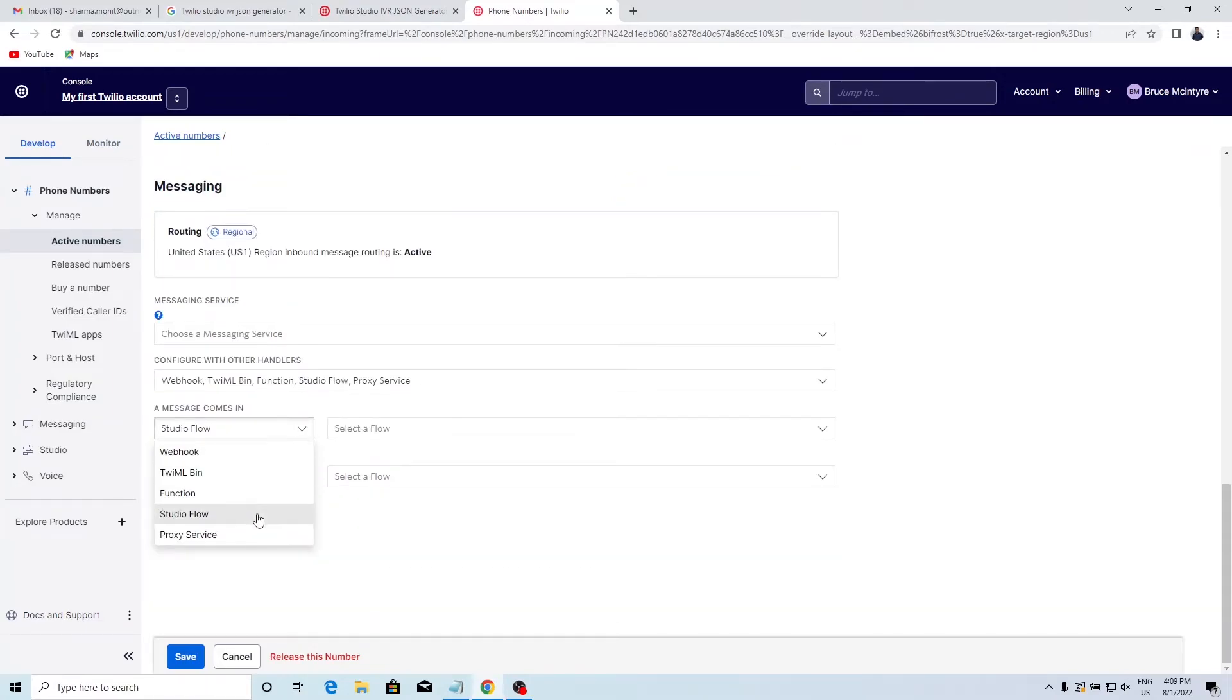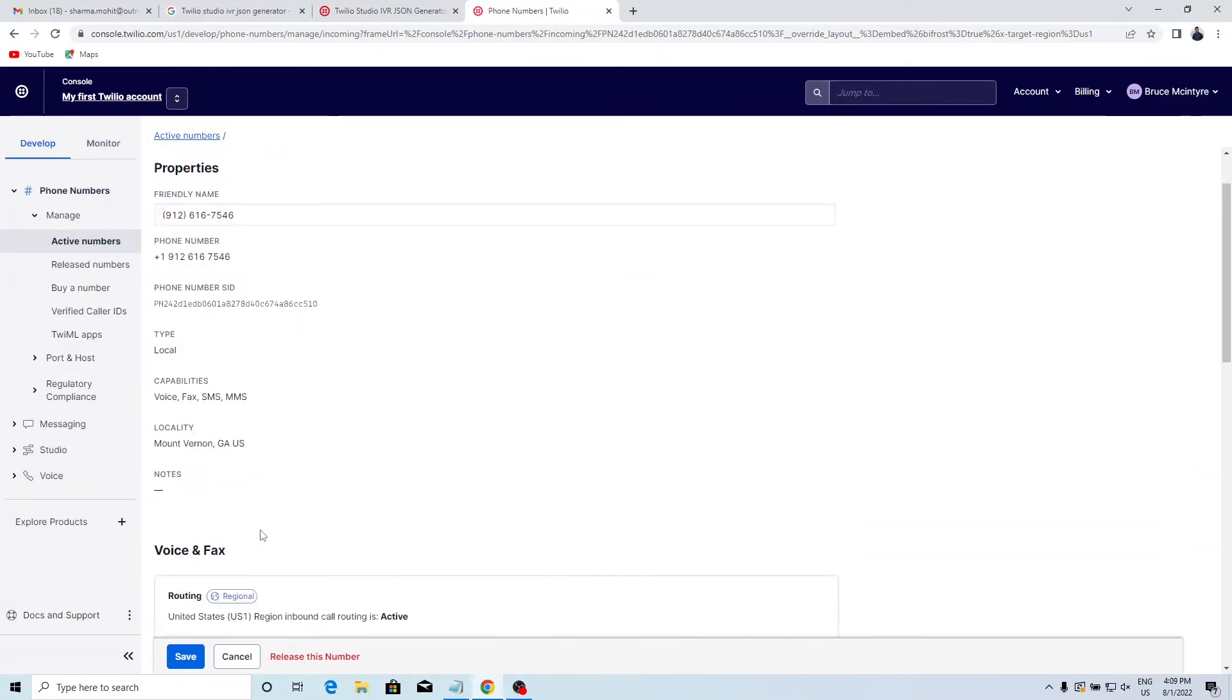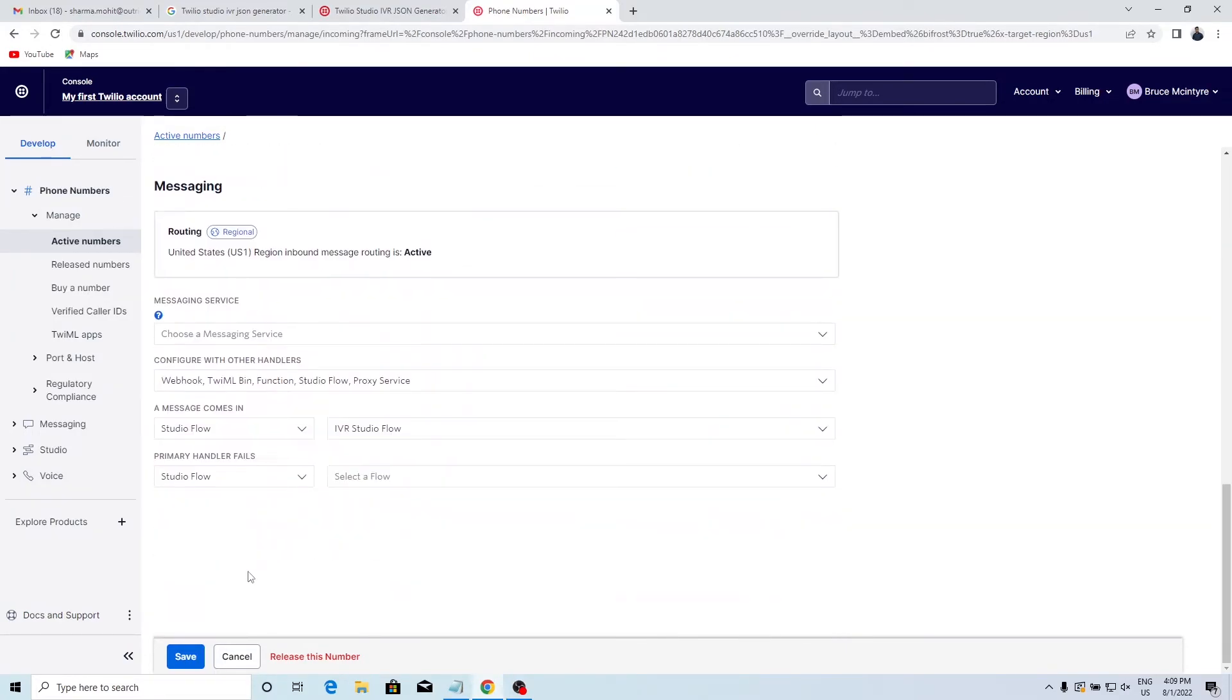Select Studio Flow in the 'A Message comes in' option. Click on the Save button at the bottom.